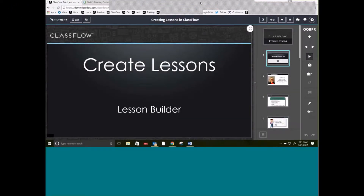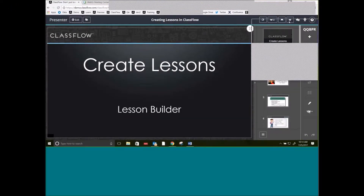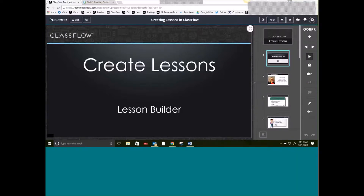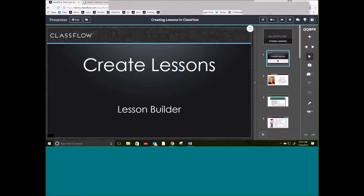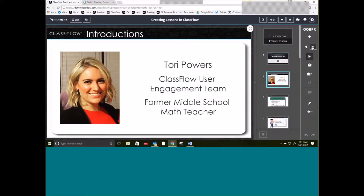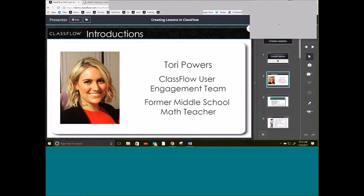Welcome, and thank you guys for joining. Thank you for your patience today — we ended up having to go back and add in a few more sessions. We're going to talk about creating lessons using Lesson Builder inside of ClassFlow. My name is Tori Powers, I am part of the ClassFlow user engagement team, and I myself am actually a former middle school math teacher. If you guys could please make sure that you are on mute, that would be awesome.